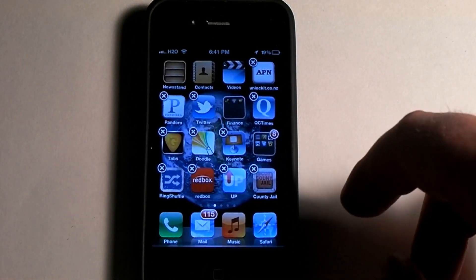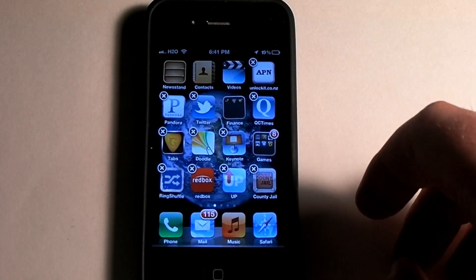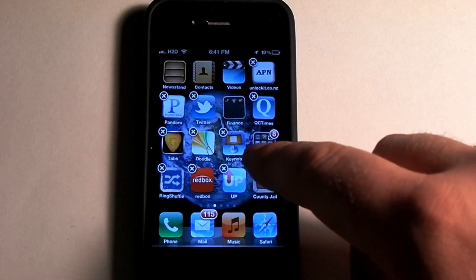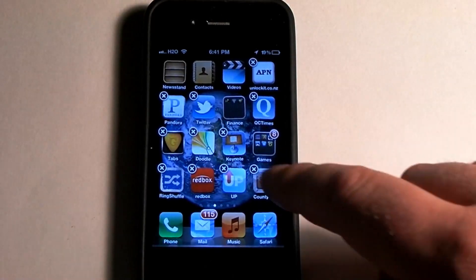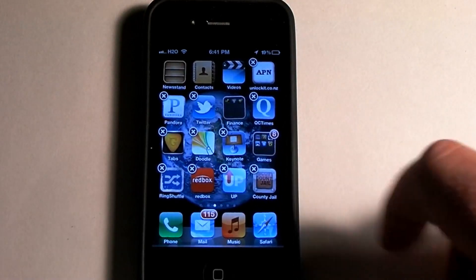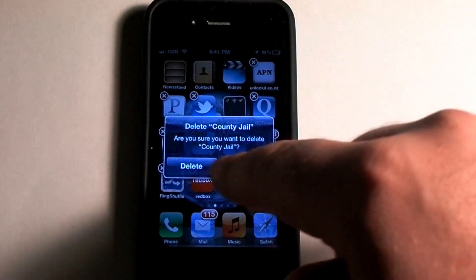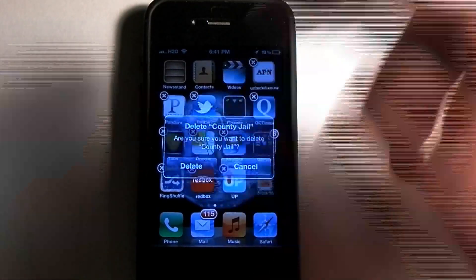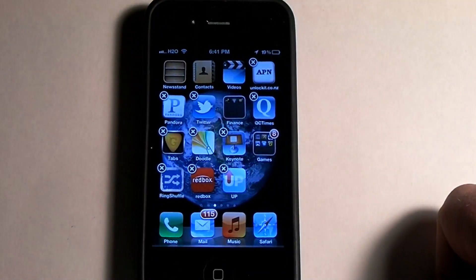In order to just delete an app, all you have to do is hit the X — there you go — and then just delete. And it disappears.